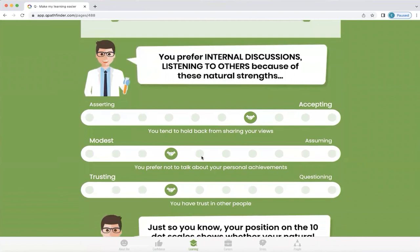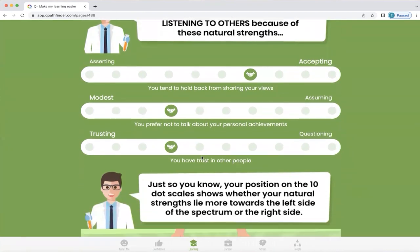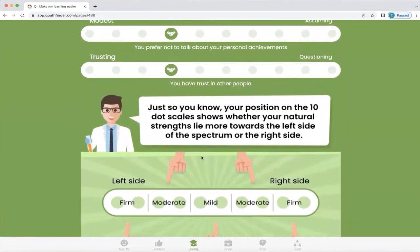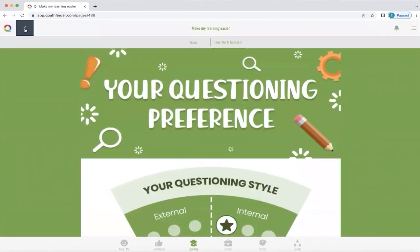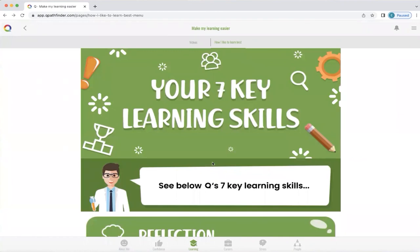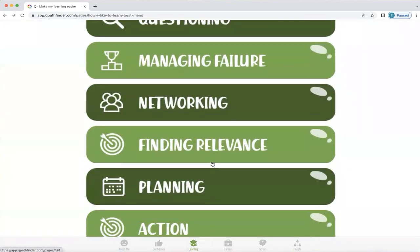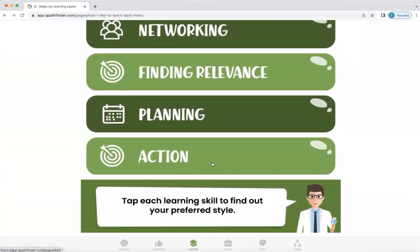As always, Q will link it back to that original profile to say why you have this particular style, as well as showing where you fall in terms of your natural strengths. To return to the previous screen, just click the back button on the top left-hand side. Then you have an opportunity to explore all these other top learning skills and see what that means for you.